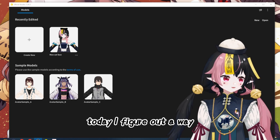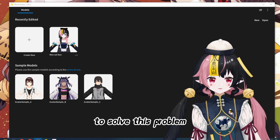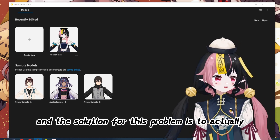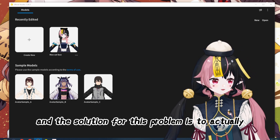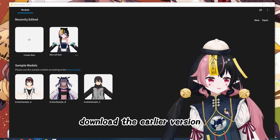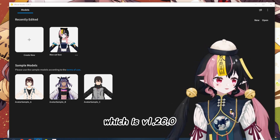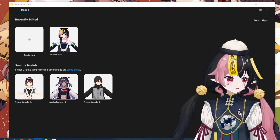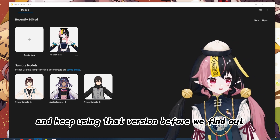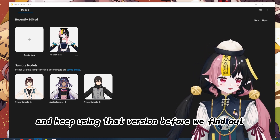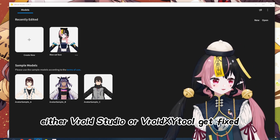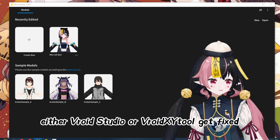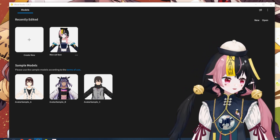Today, I figured out a way to solve this problem. The solution is to download the earlier version, which is 1.26.0, and keep using that version until either VRoid Studio or the VRoid XY tool gets fixed.